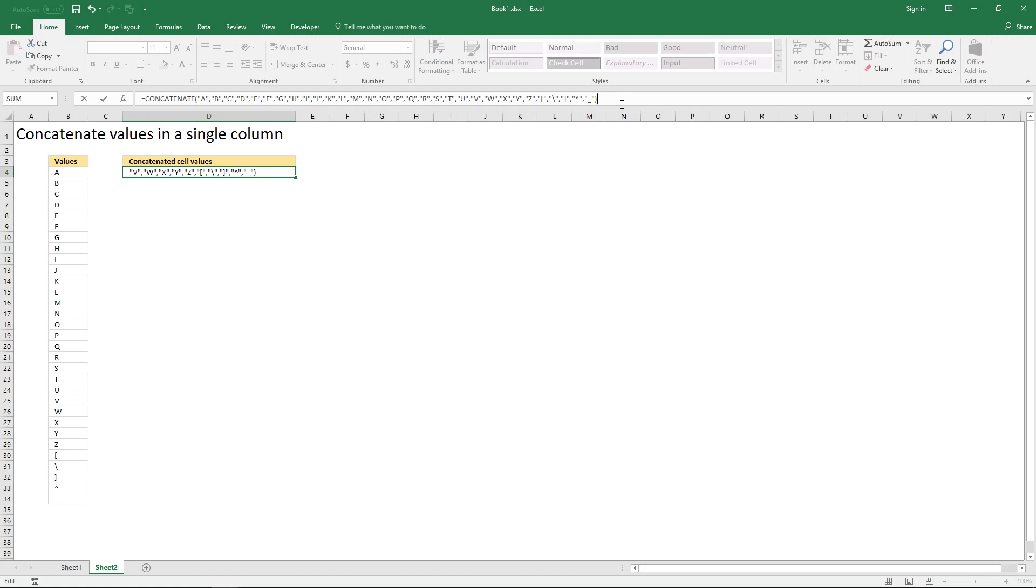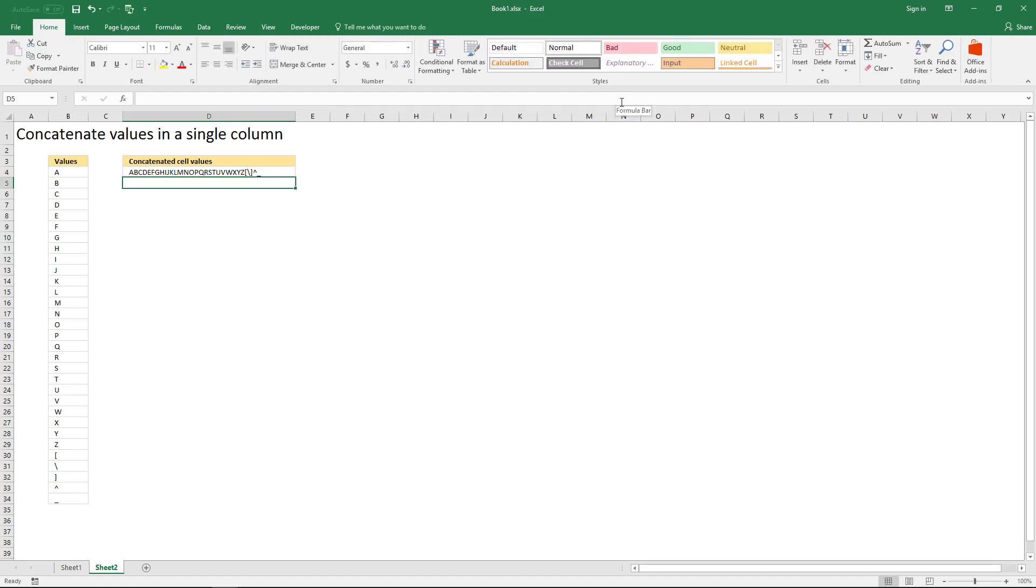Now press Enter and here are all the values concatenated.